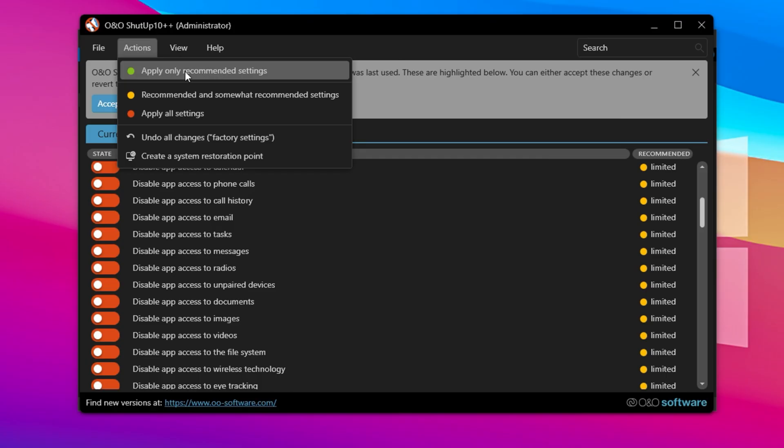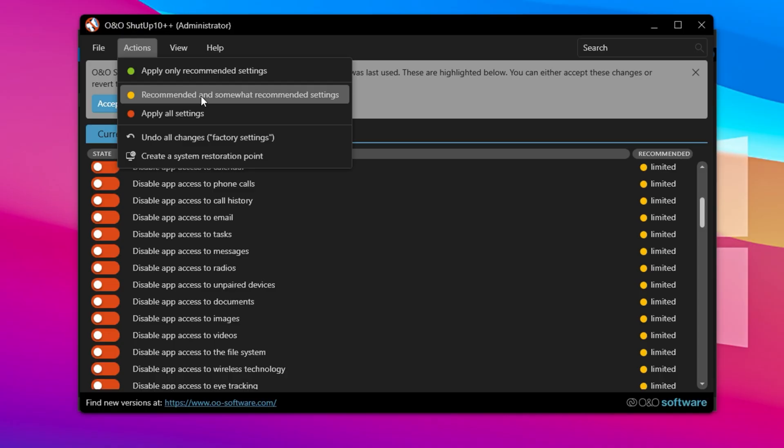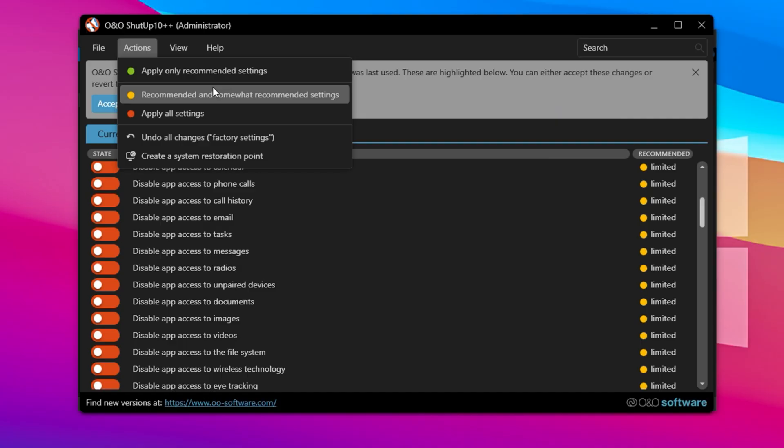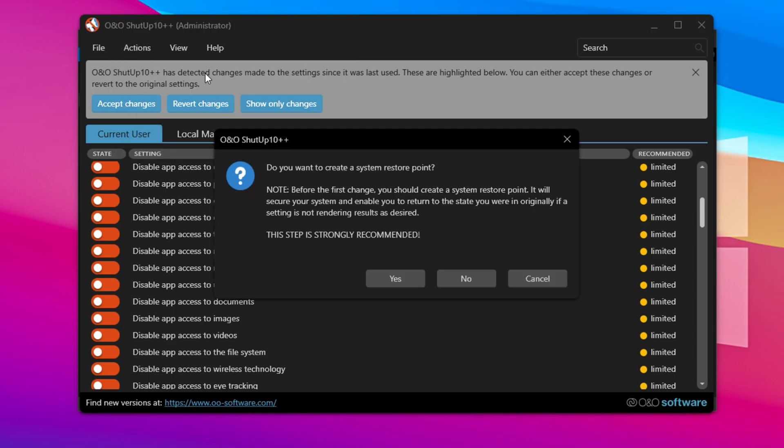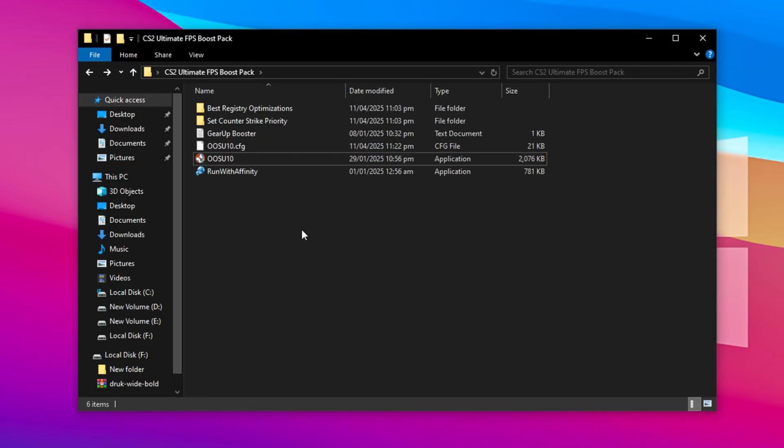Green, fully safe and recommended tweaks. Yellow, recommended plus some moderate changes. All Settings, applies everything available in the app. It's highly recommended to create a system restore point before applying tweaks, just in case. After applying your preferred set of changes, simply close the program. No restart is required immediately, but it's always a good idea to reboot for full effect. Once these tweaks are complete, your PC will be more responsive, run cooler, and deliver much better FPS in Counter-Strike 2, especially on lower-end hardware.